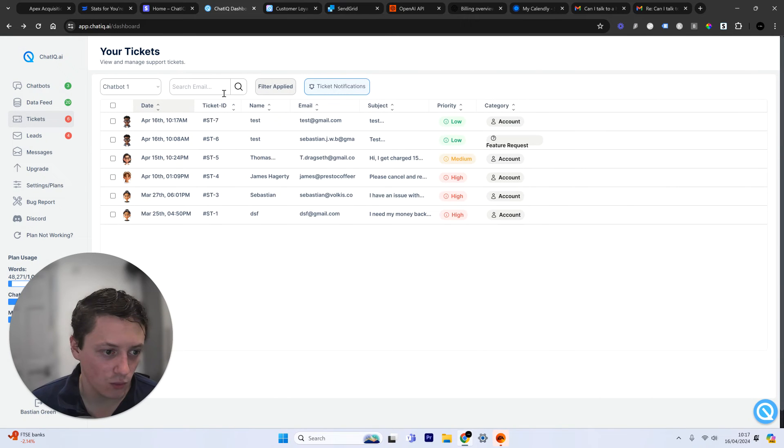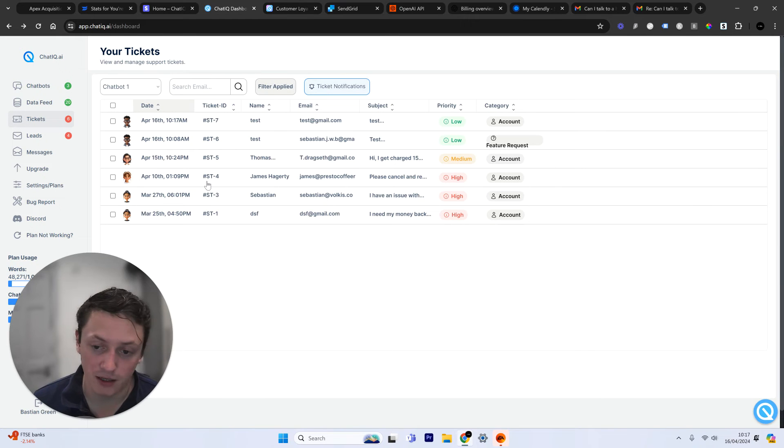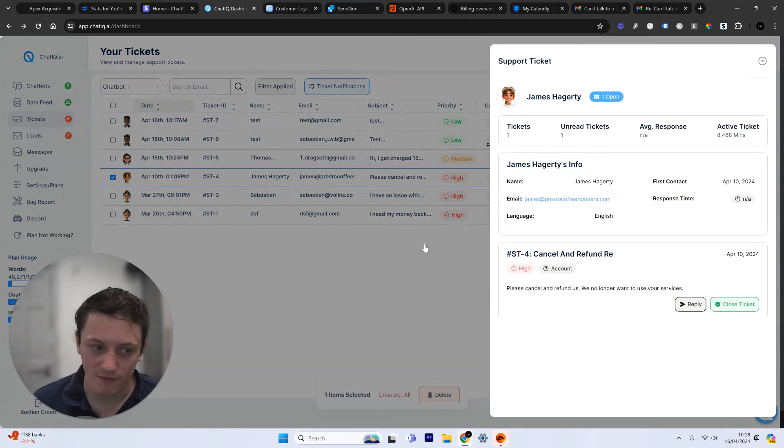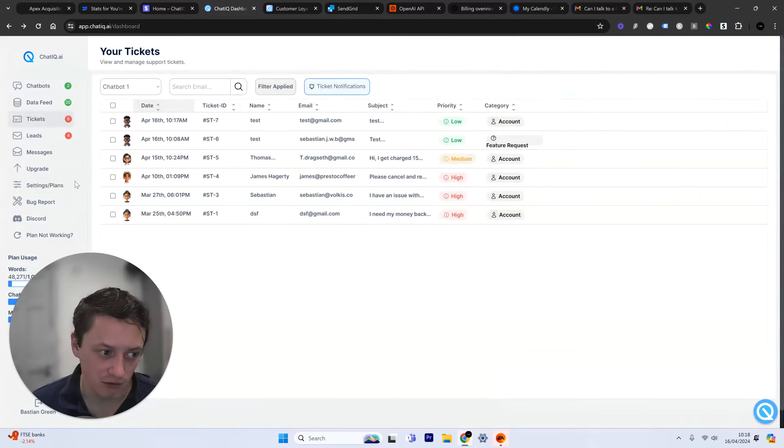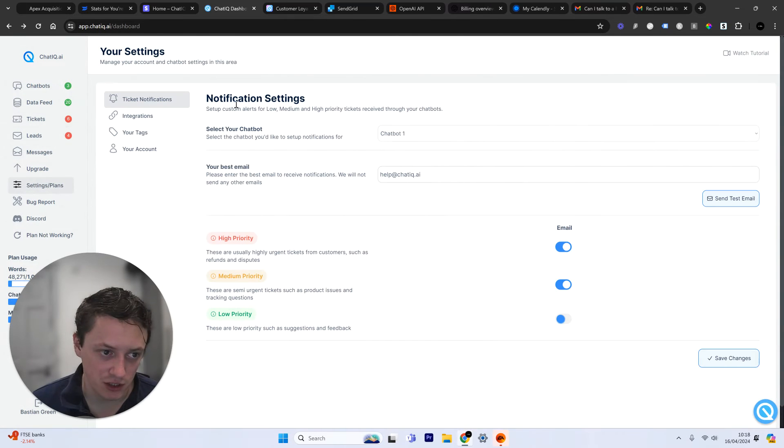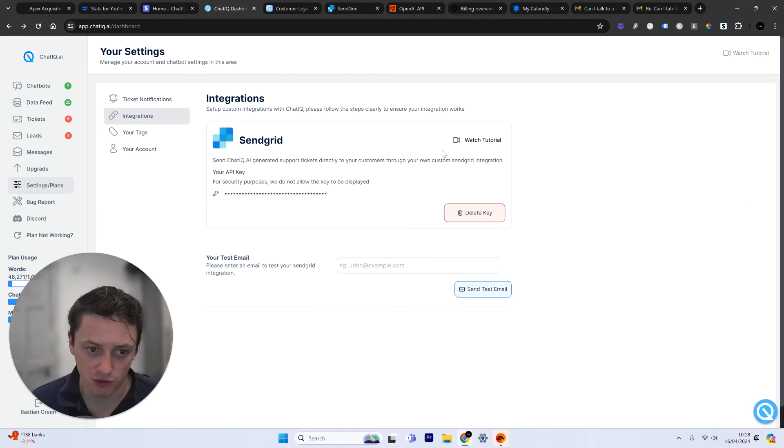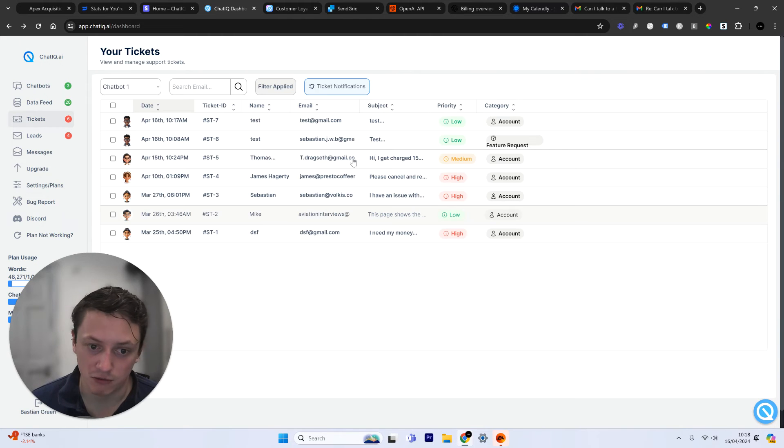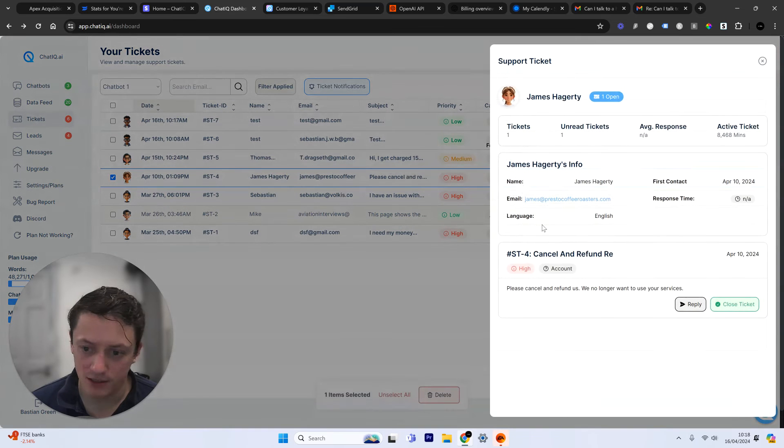So now, as a business, what we can do, I log in every morning, and I deal with the support tickets that have come in. So this customer, I've actually set up a SendGrid integration here. So I can actually respond to all of the support tickets using SendGrid.